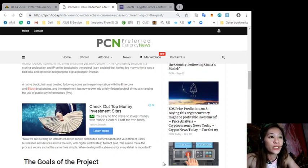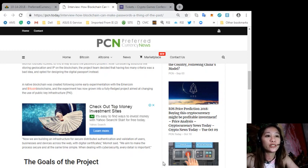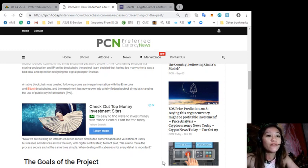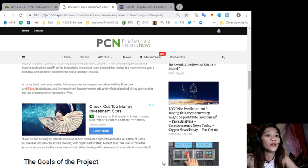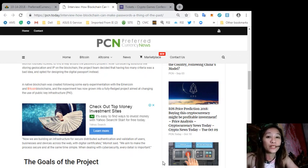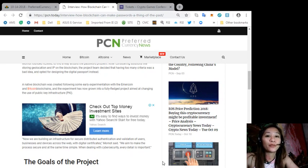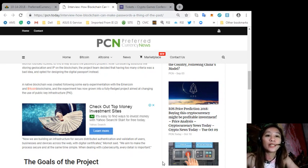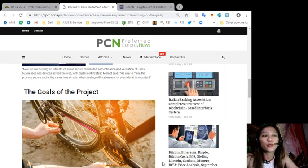Quoting, "Now we are building an infrastructure for secure distributed authentication and validation of users, businesses, and devices across the web with digital certificates," Momot said. "We aim to make the process secure and at the same time simple. When dealing with cyber security, every detail is important."